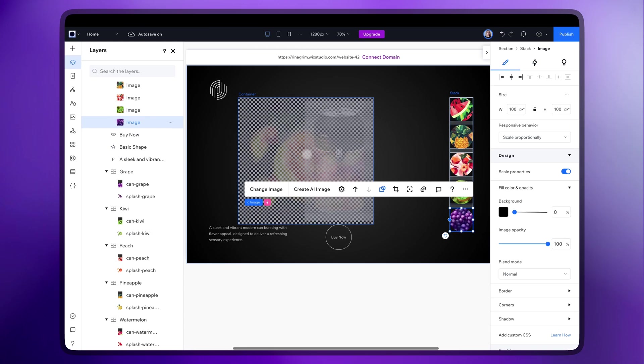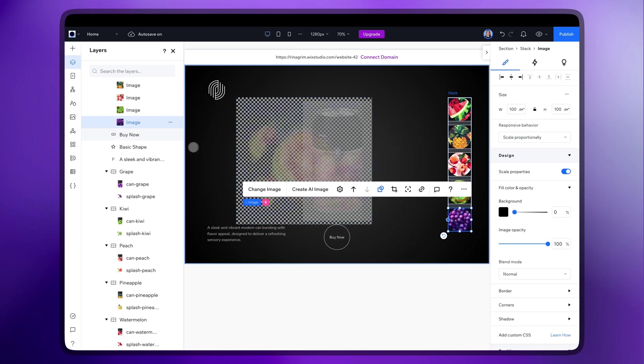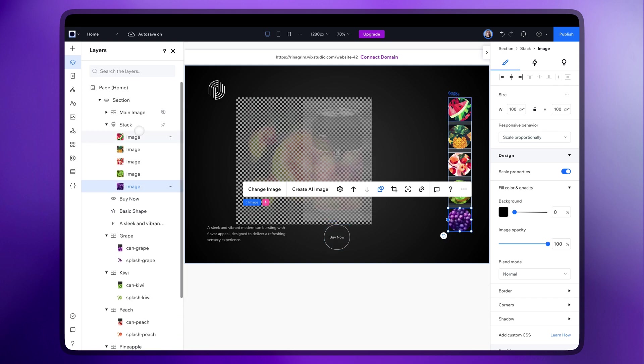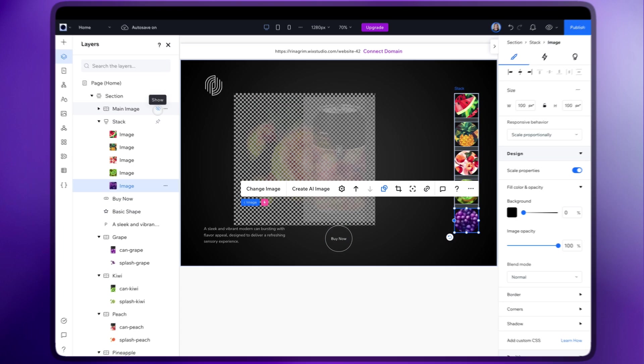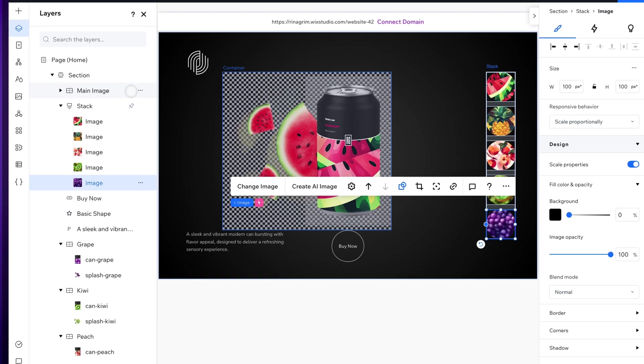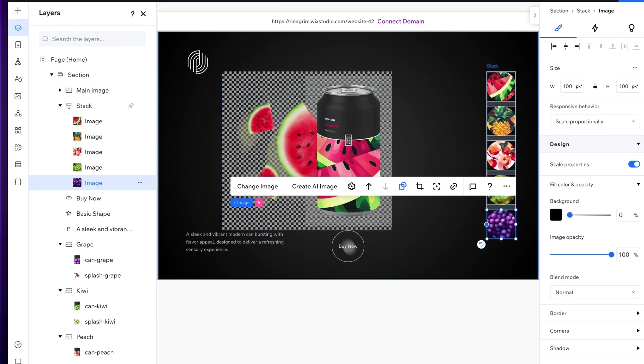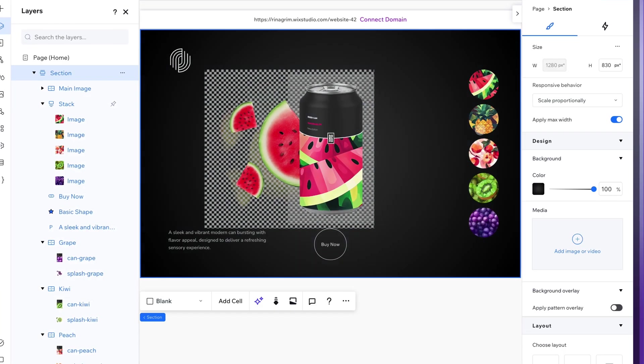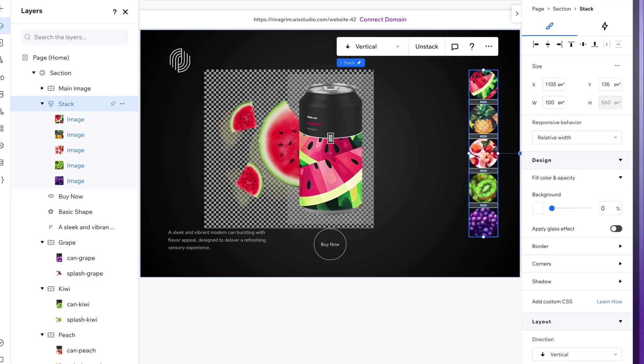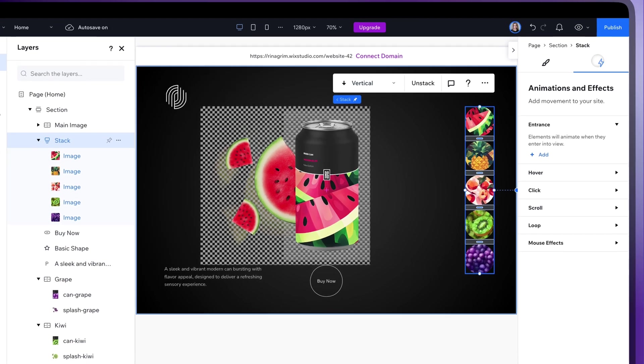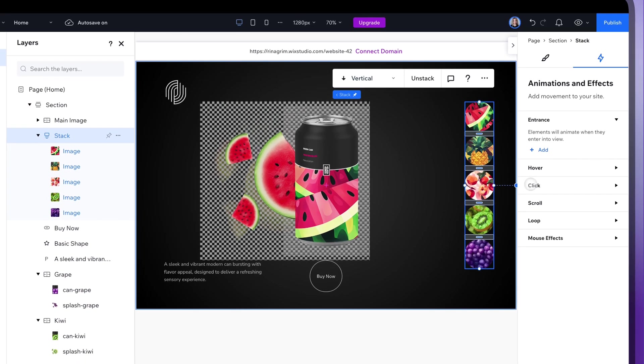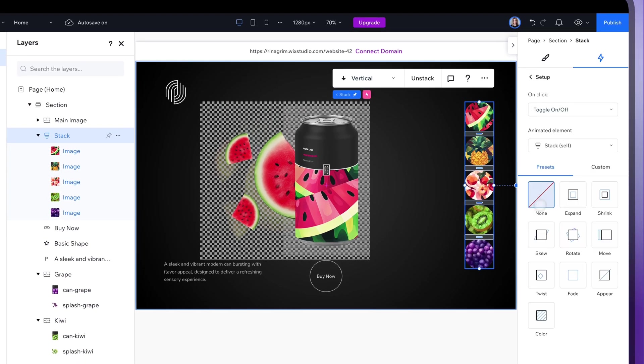Once everything is done, we make the main image visible again so that an object is displayed right after the page is loaded. Choose stack and change animated element to our main image so it stays visible until a circle is clicked.